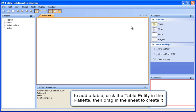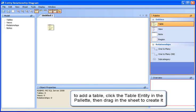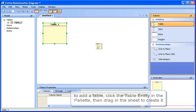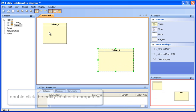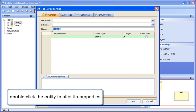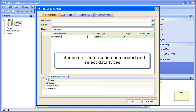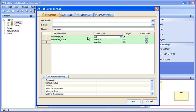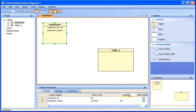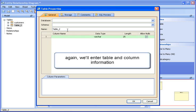To add a table to your model, click the table entity icon in the palette on the right, and left click and drag to create an entity. Double click to alter its properties. Enter column information as needed and select data types. We'll double click this table to edit and enter table and column information.